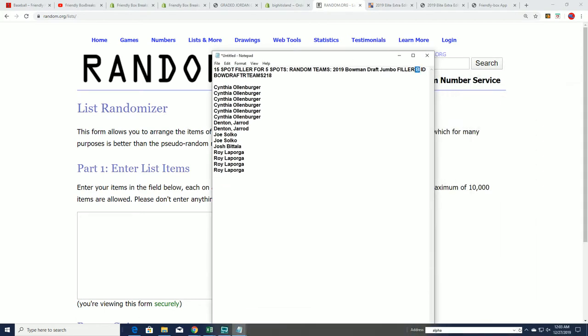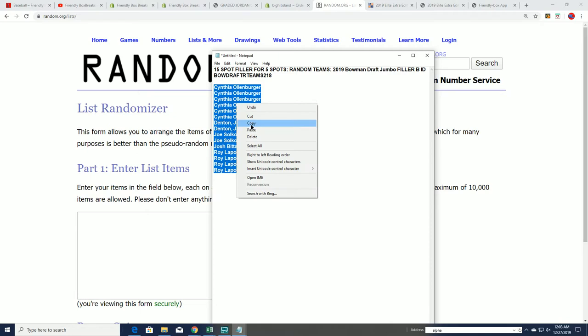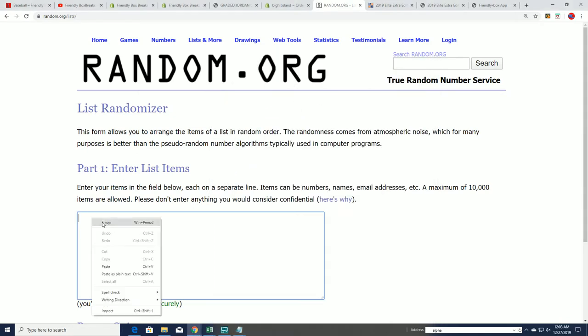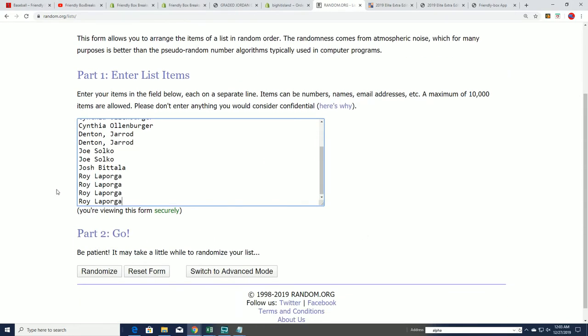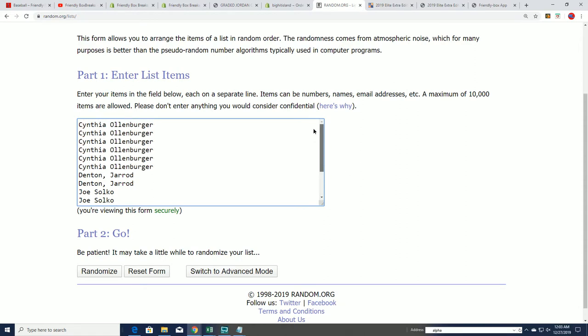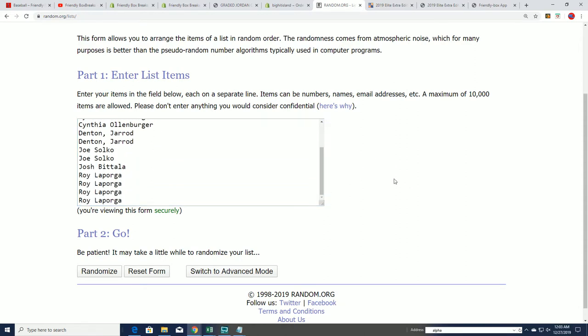Right now we have filler B that is filled up. There are five owners that are going to come away with spots in this break that are going to represent a very small price paid for each spot.